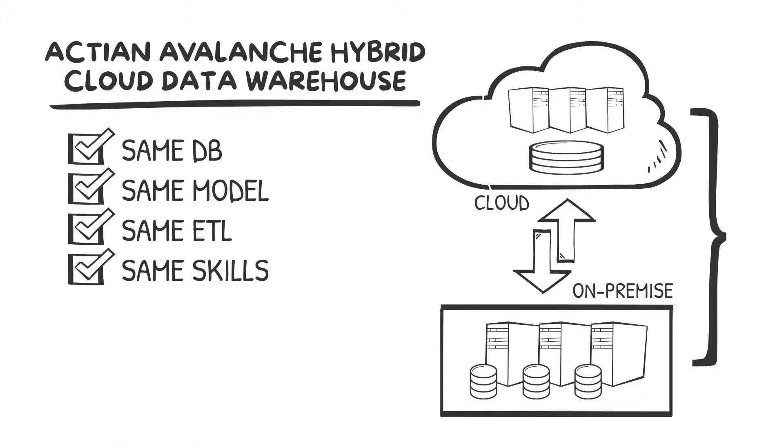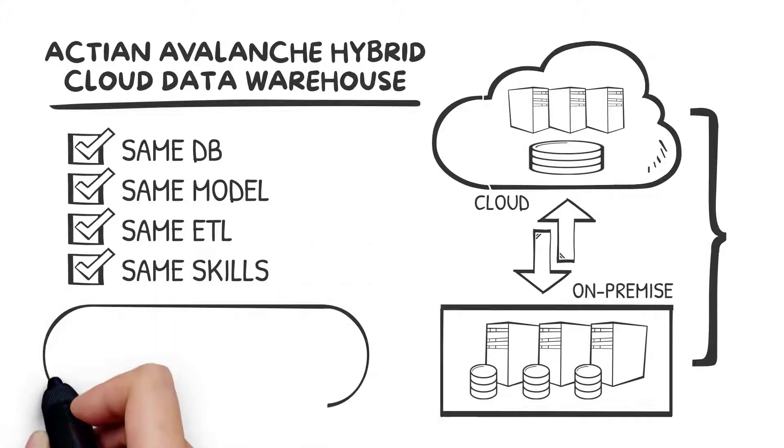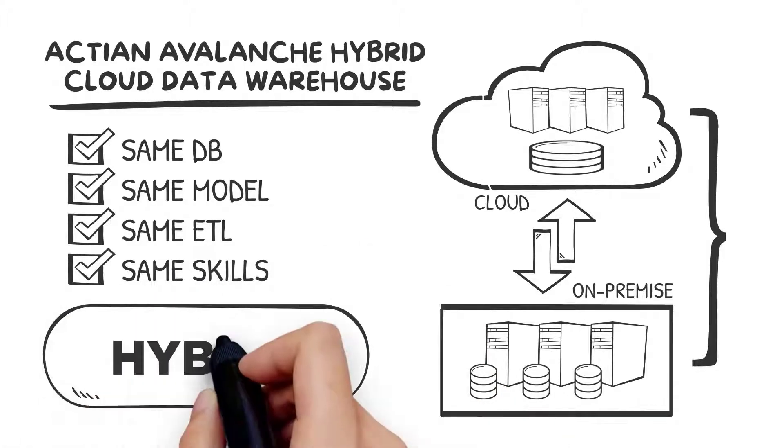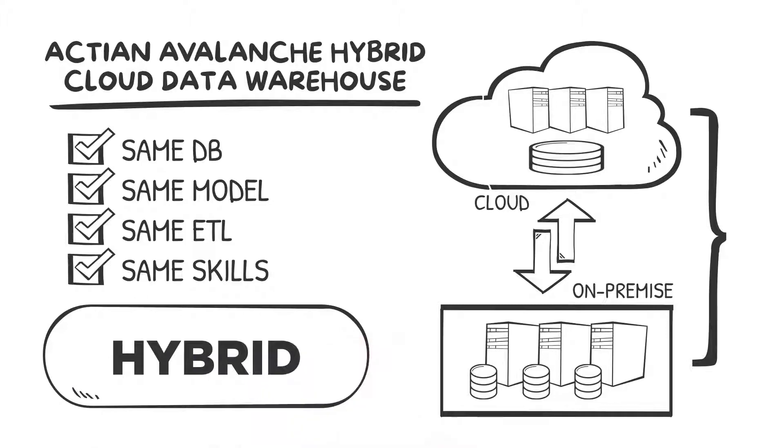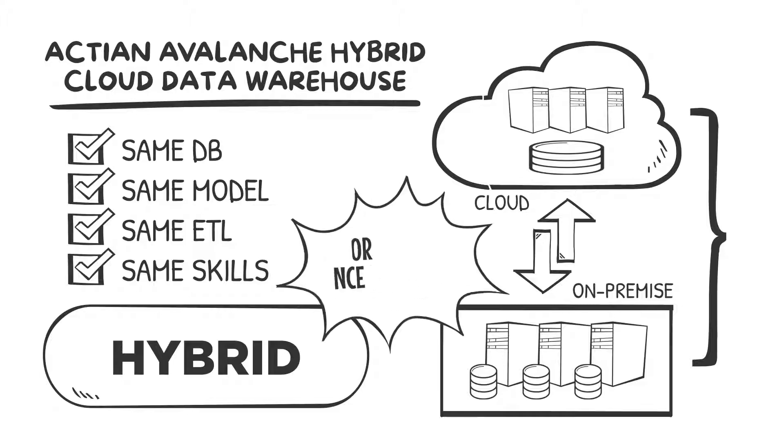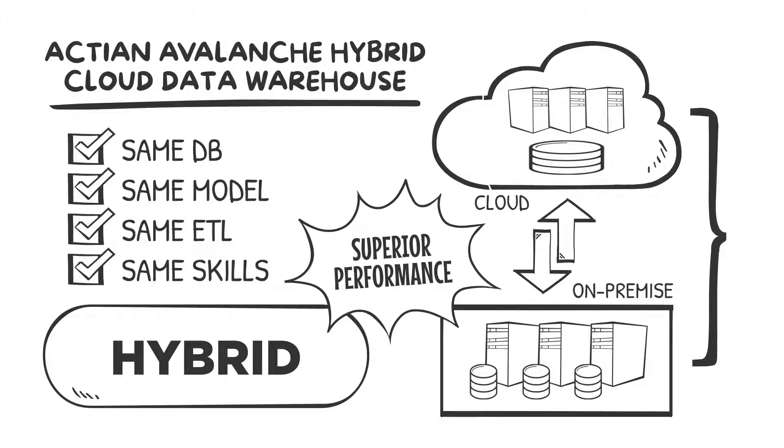This truly architected hybrid cloud data warehouse solution differentiates us in the market, but our bigger competitive differentiation is around superior performance. For example, Avalanche provides up to 9x the performance over Snowflake.